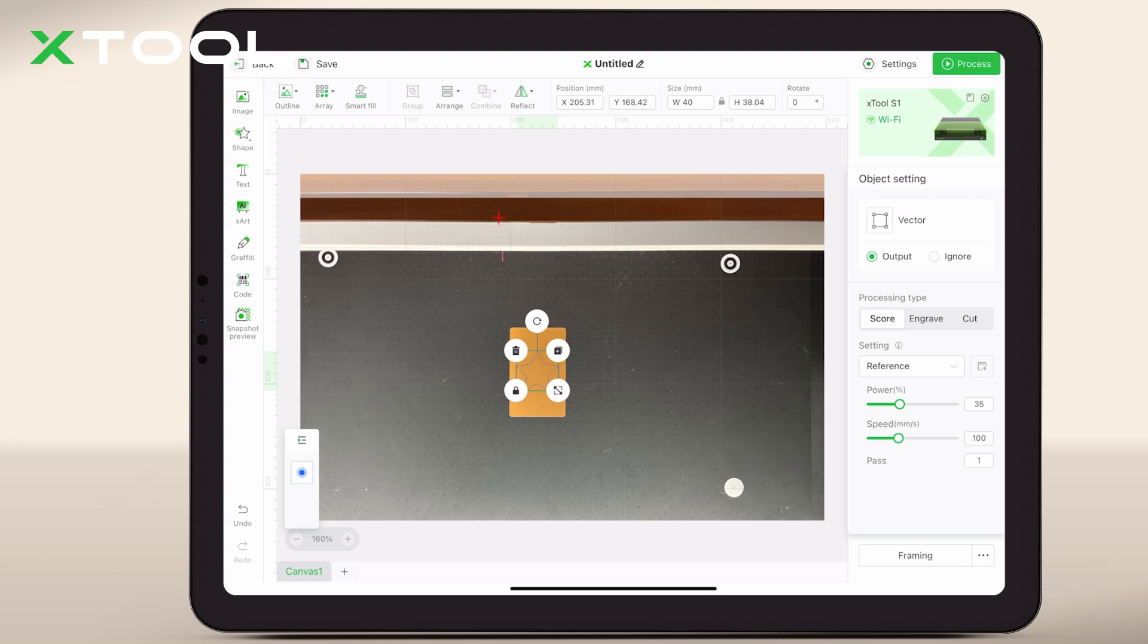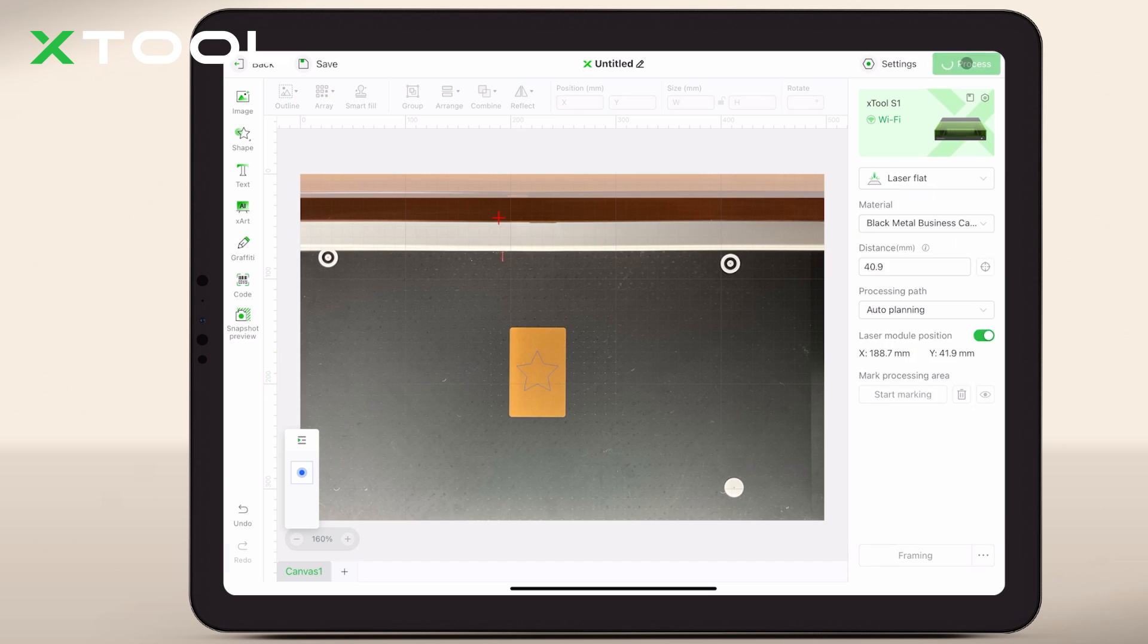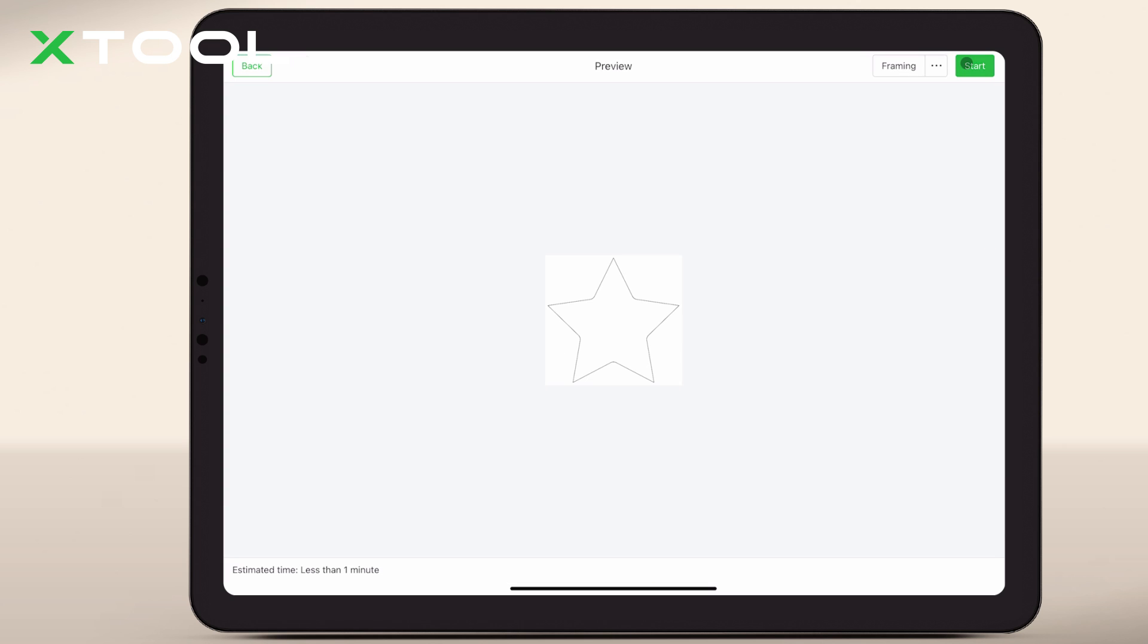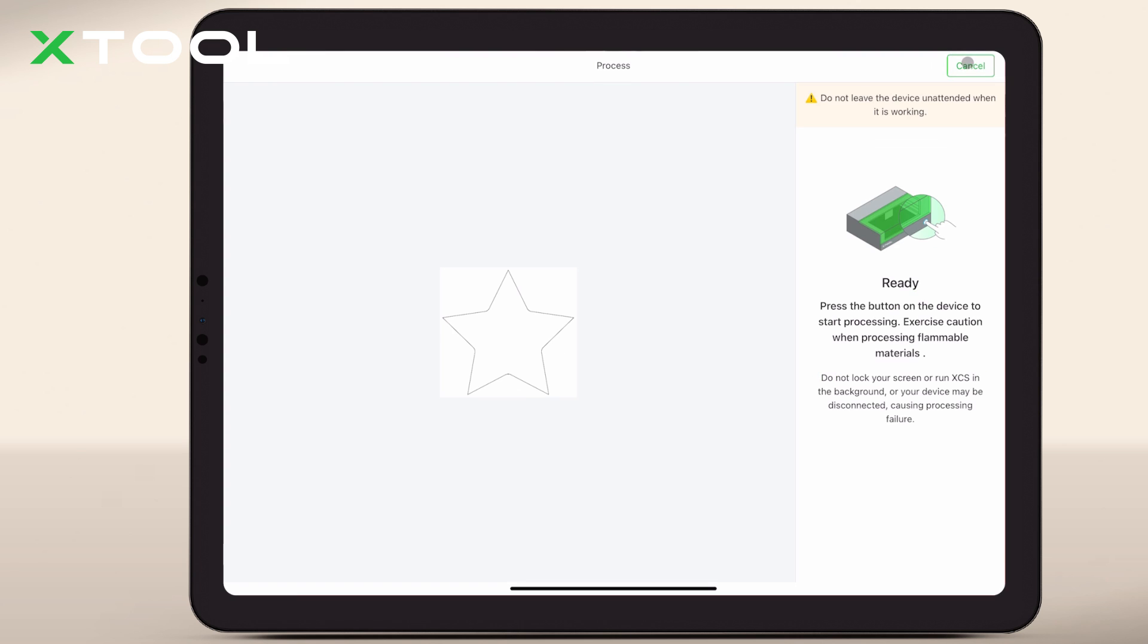After all elements are precisely placed, set your parameters and you're all set to process without framing. Now, hit the process button and watch as your creation comes to life.